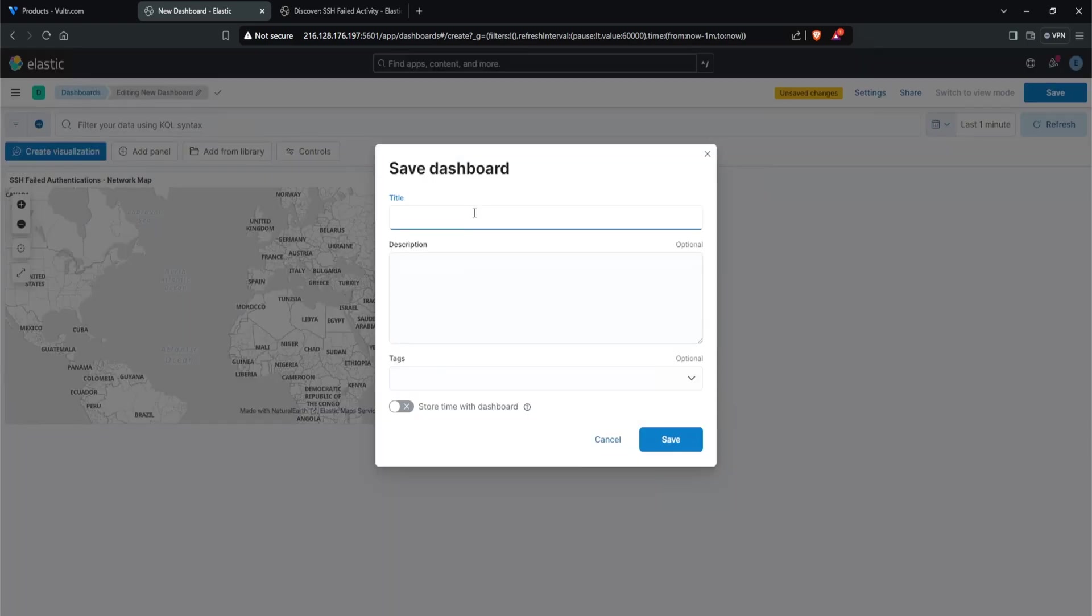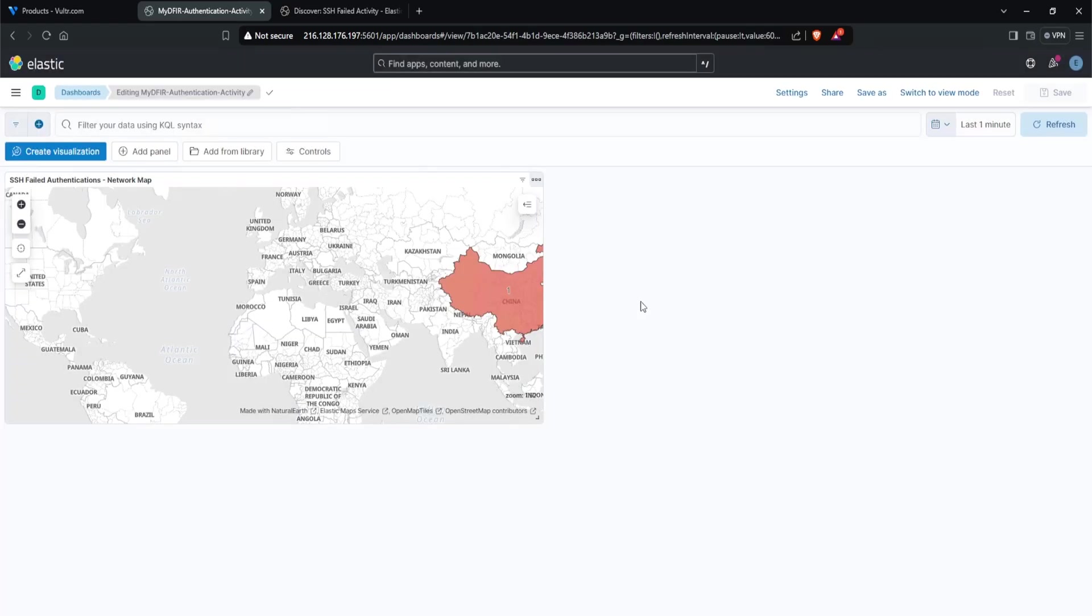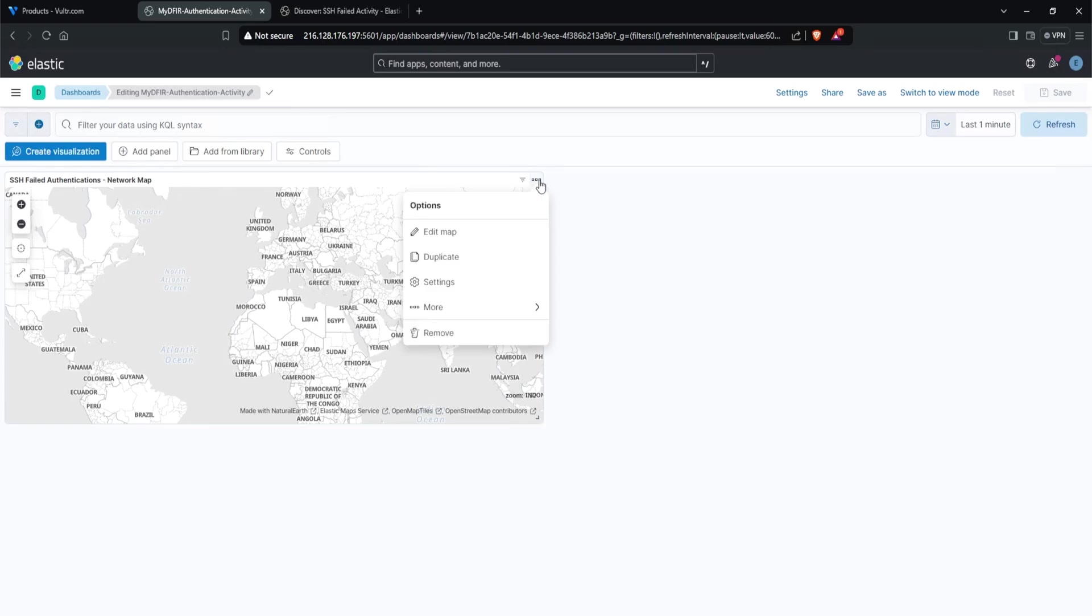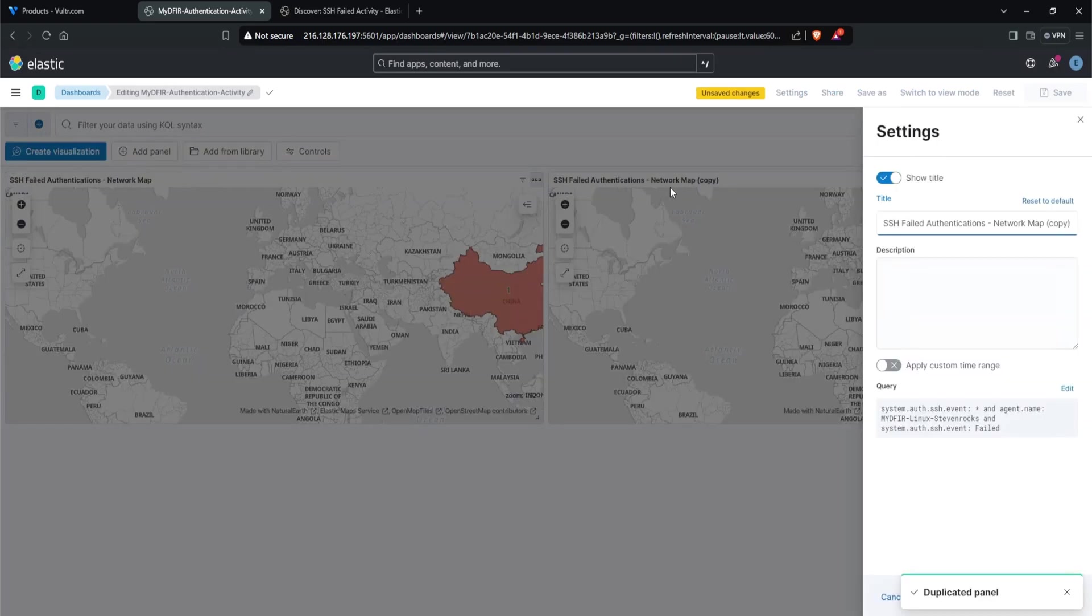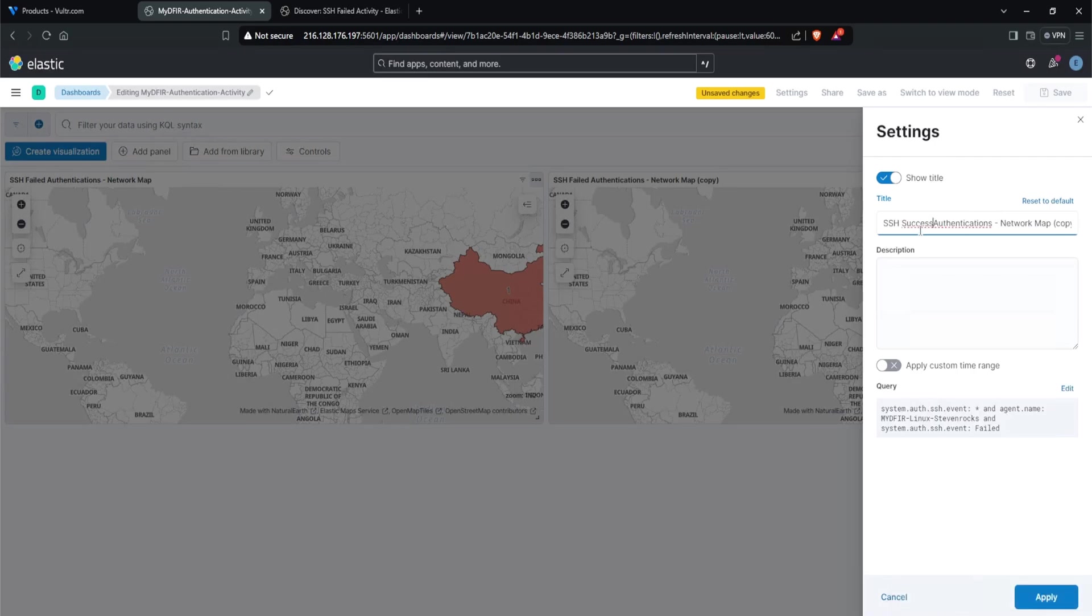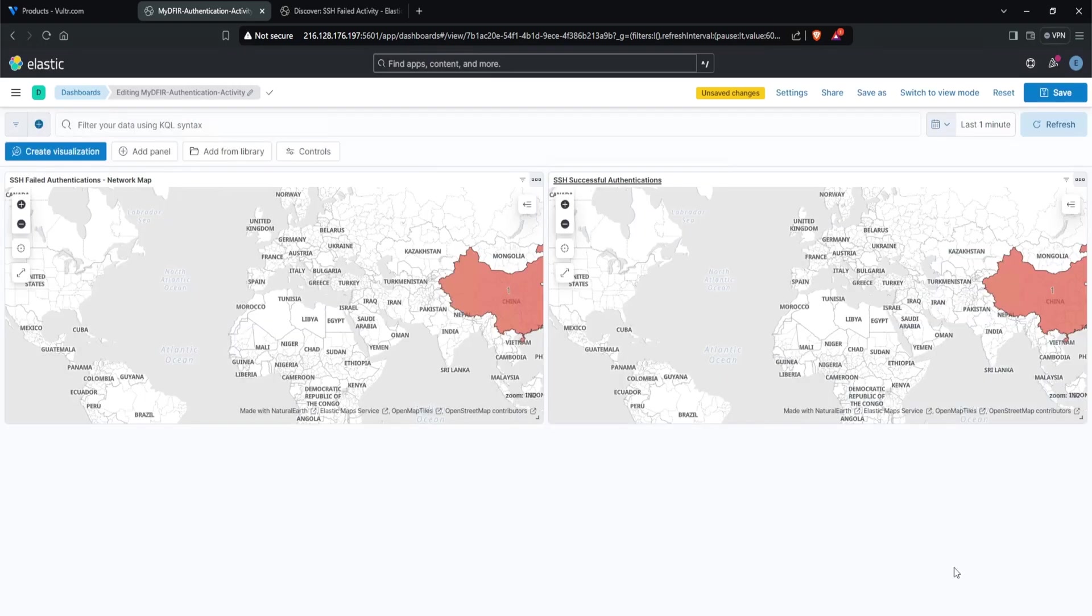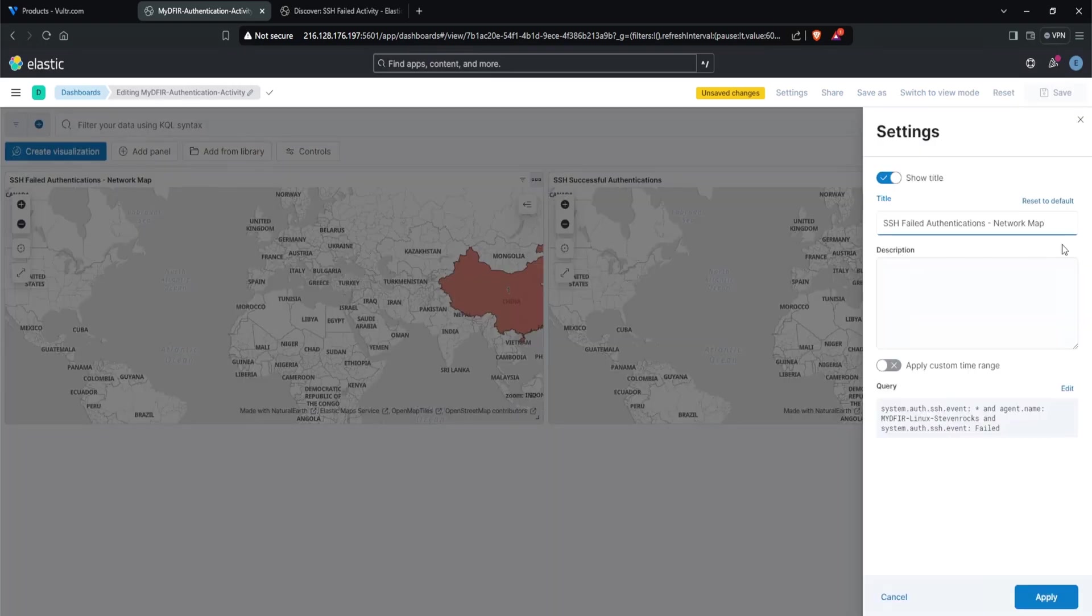Let's save out this dashboard by clicking save at the top right corner. For the title, I'll name it mydfir-authentication-activity. Just for fun, let's create an SSH successful authentication. To do this, I'll click on the three dots and click duplicate. Now I'll change the title to successful. I guess we don't need the network map actually, so I'll just remove that. Hit apply. I'll do the same for this one - we don't need the network map.